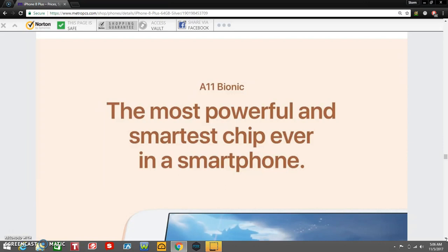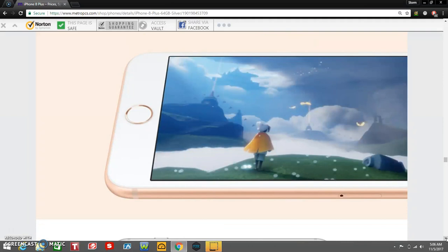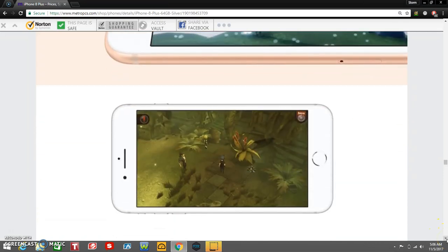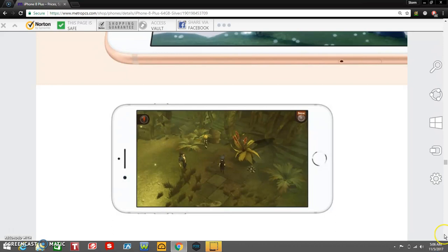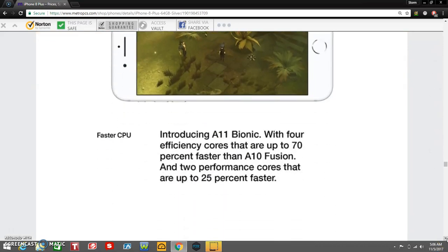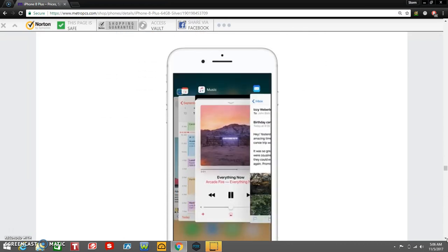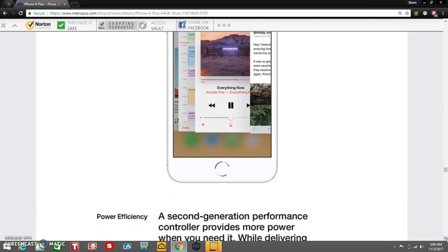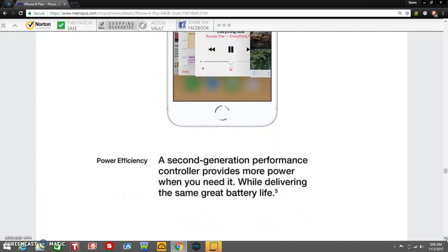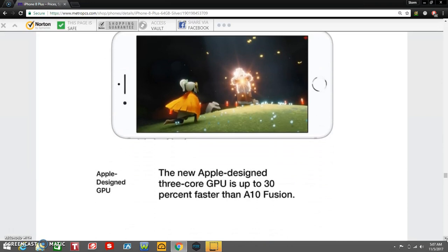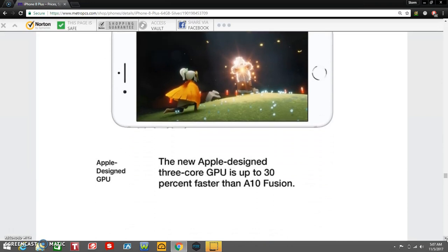A11 Bionic, the most powerful and smartest chip ever in a smartphone. That's pretty badass right there, pretty badass right there. Awesome. That's a game right there to show the performance. Introducing the A11 Bionic with four efficiency cores that are up to 70 percent faster than A10 Fusion, and two performance cores are up to 25 percent faster. There's Apple Music there, there's Reason apps right there. Power efficiency. A second generation performance controller provides more power when you need it while delivering the same great battery life. Apple designed GPU. The all-new Apple designed 3-core GPU is up to 30 percent faster than A10 Fusion.